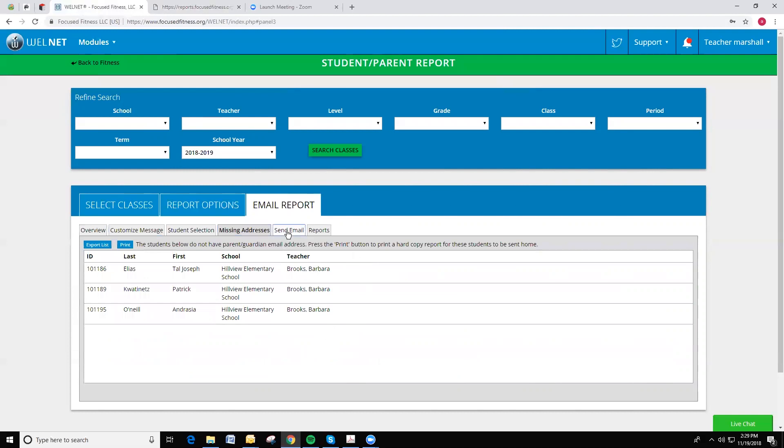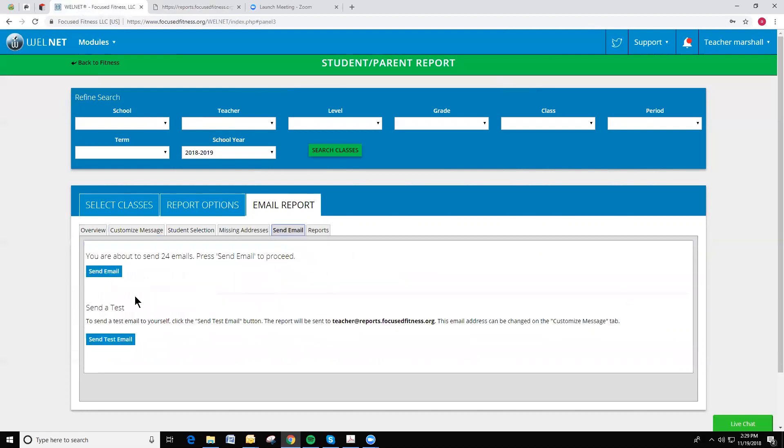And then eventually, I can send this report out. In this case, it would go to 24 different sets of parents or guardians, but if I had more selected, I could definitely do more.